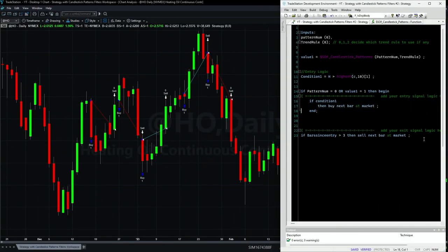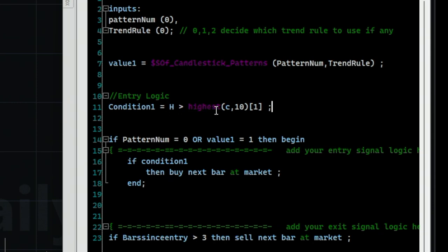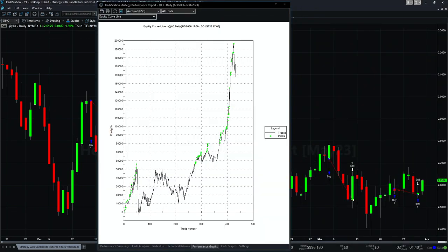You can pick any instrument — I picked the ES but you can go long and short and add many patterns. Now we are on Heating Oil and we will use candlestick patterns in a different way — as a filter for an existing strategy. We already have a breakout entry condition: if the high is greater than the highest close of the last 10 bars, we enter the market. We still exit after three bars. If pattern equals zero, we pass through without waiting for a pattern, or if value one equals one, there is a pattern confirmed.